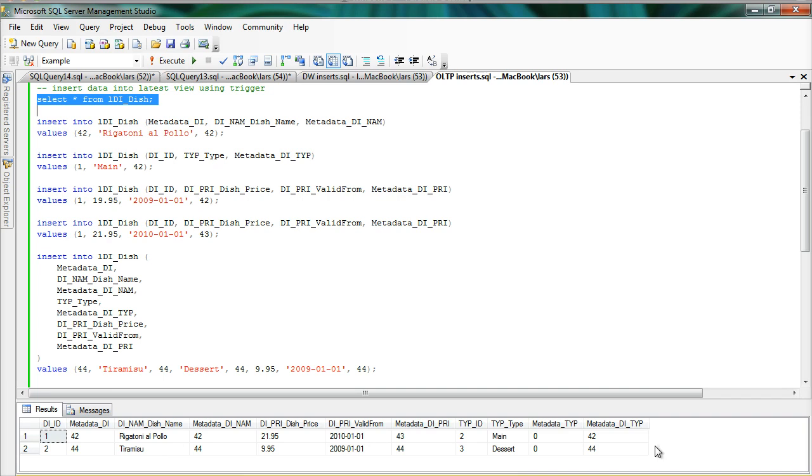So that's how easy it is to insert into the latest view with the trigger on it that is automatically generated for you. Thank you very much.